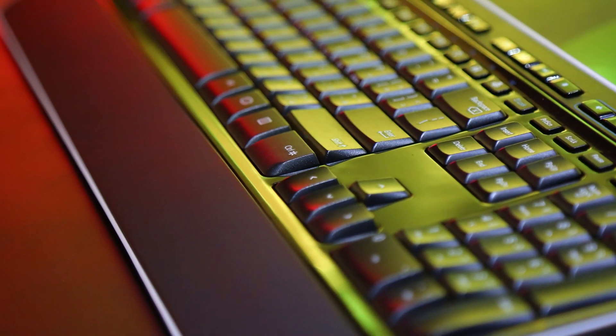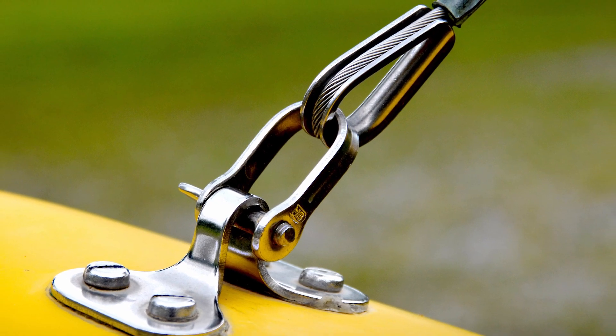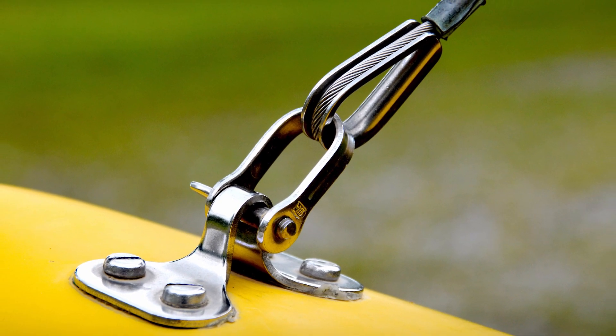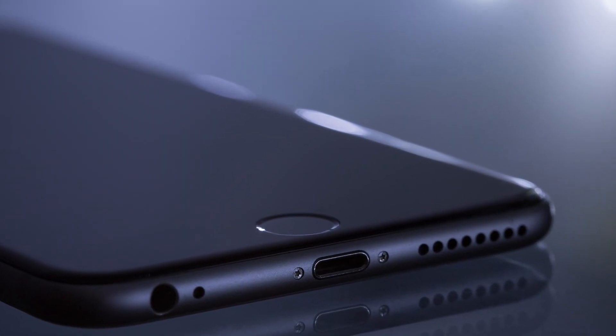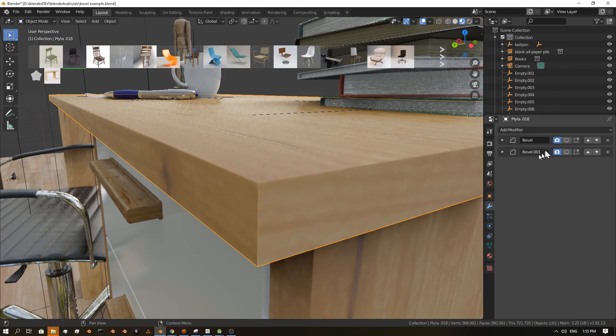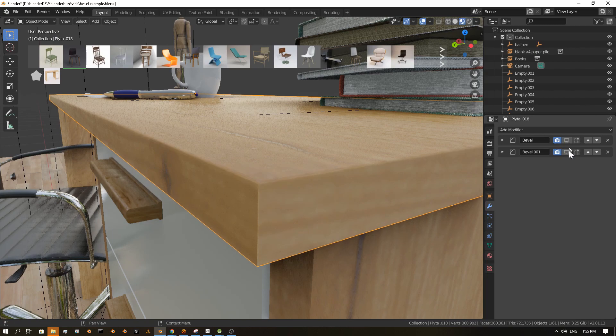If you watch things around you, almost everything has beveled edges, every little detail. If you ignore this in your 3D models, you get further away from realistic results.